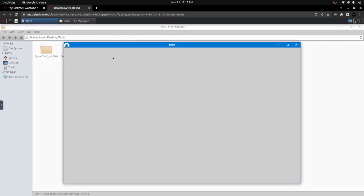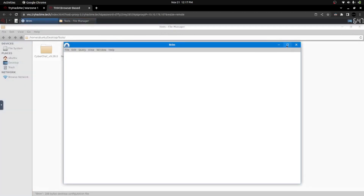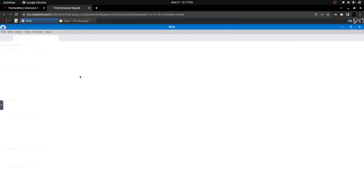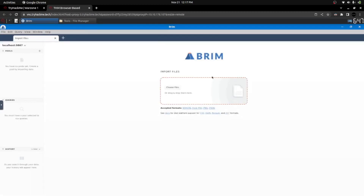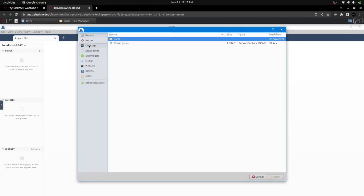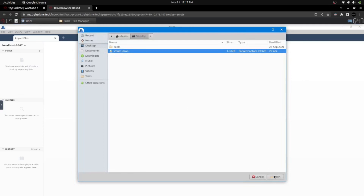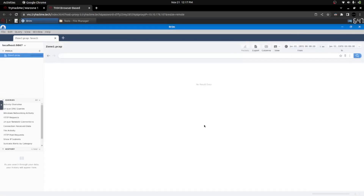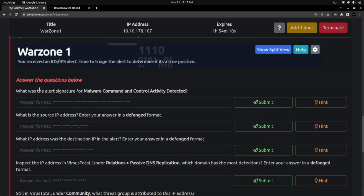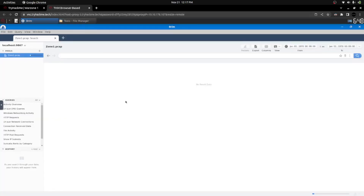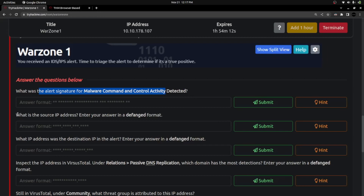Brim is similar to Wireshark; it is used in blue team log analysis and investigation. Here is the Brim homepage, and by clicking 'Choose Files' I can import the file. I'm going to the desktop and selecting zone1.pcap. It is loading — based on the file size, it will take some time. Let it load. Let's look at the second question while it loads: what is the source IP address?